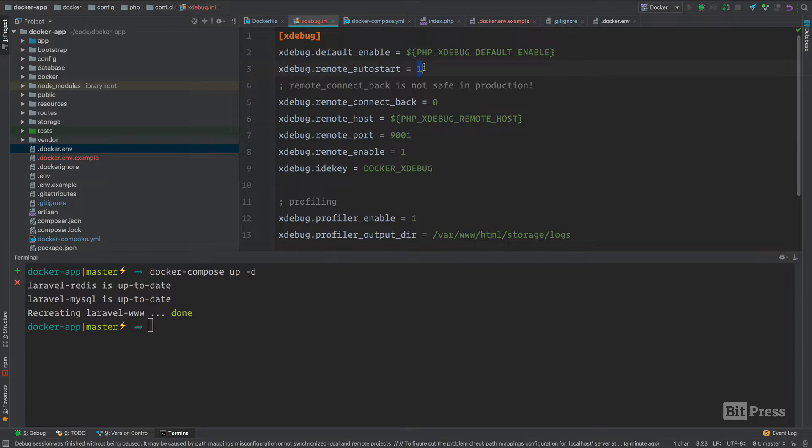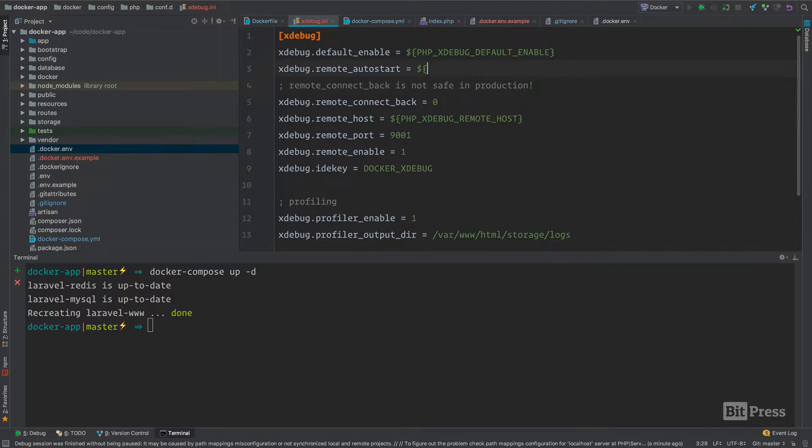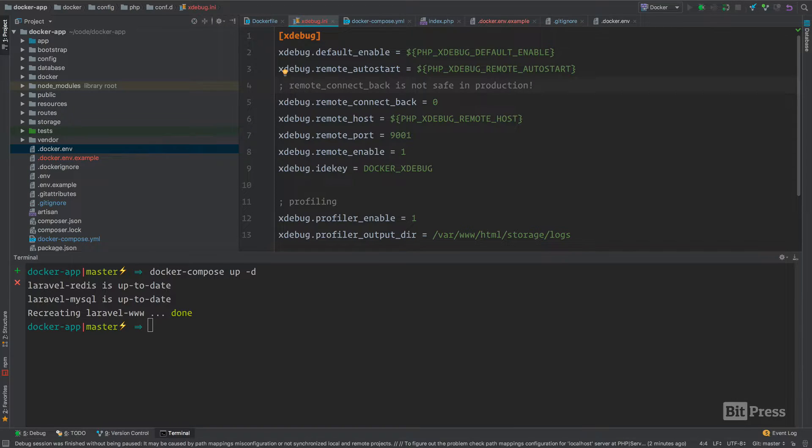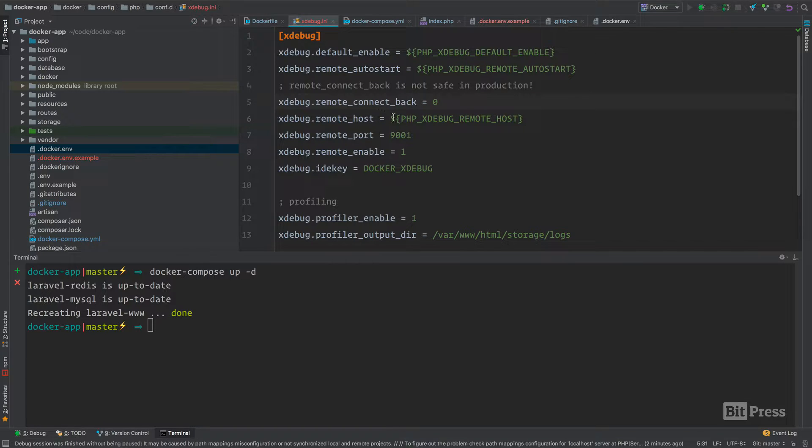The next thing that we would probably like to set as a developer is this setting. I'm just going to copy these. Remote auto start. We're just going to leave remote connect back to zero. Note here that it's not safe in production, and it does not work correctly with the way that docker runs networking, at least on docker for Mac. For Windows and Mac, remote connect back isn't going to work.